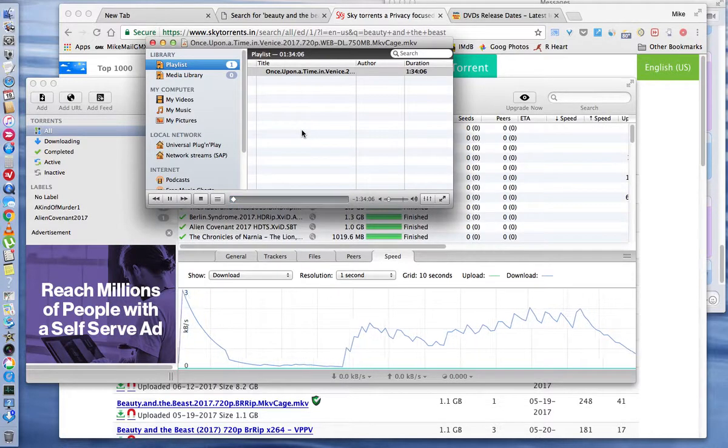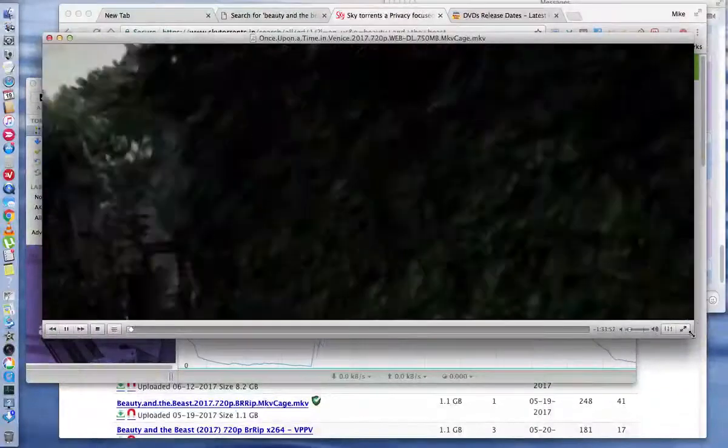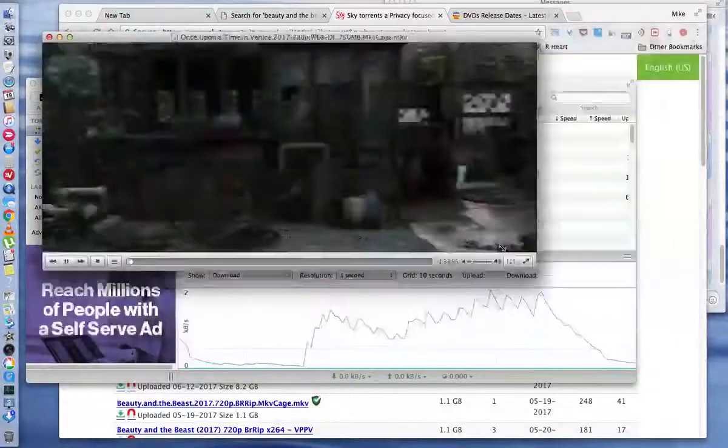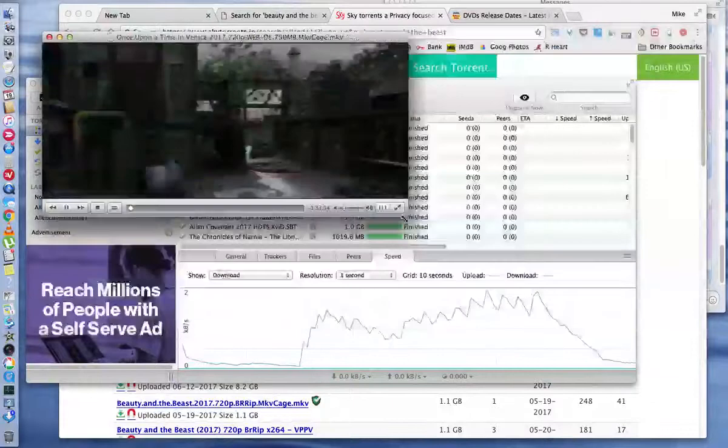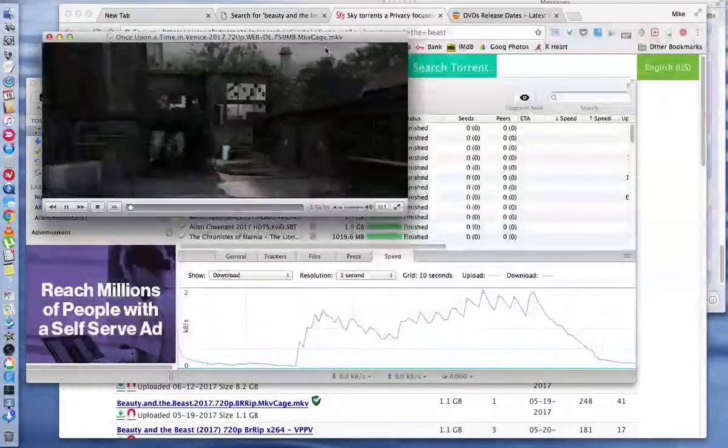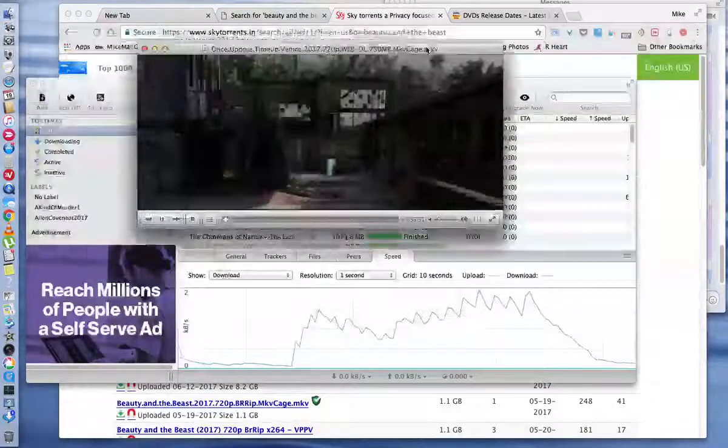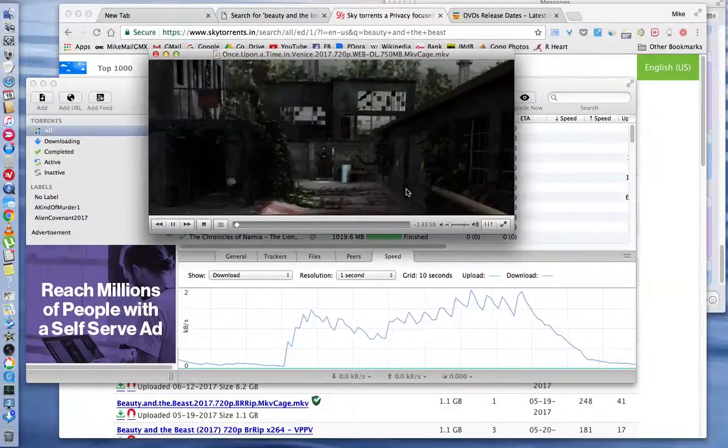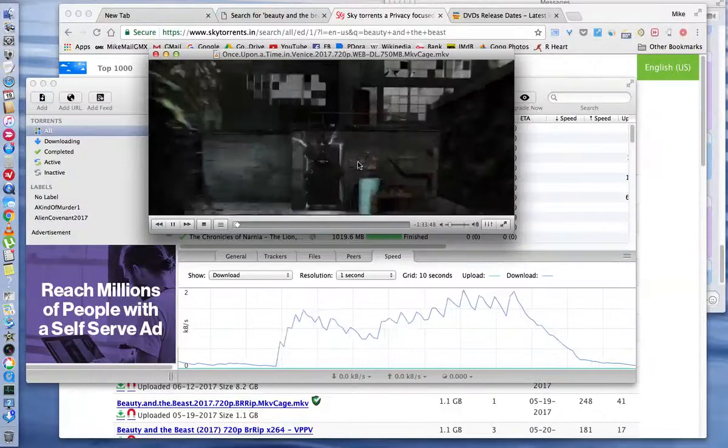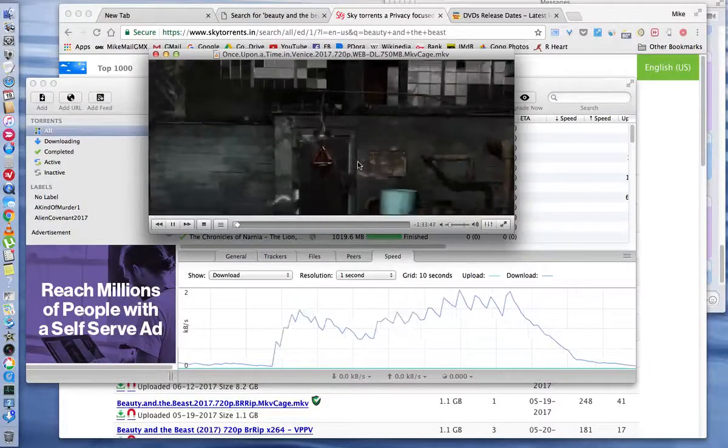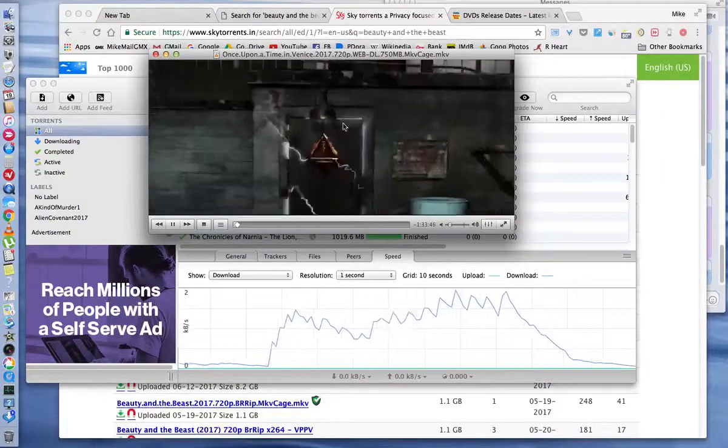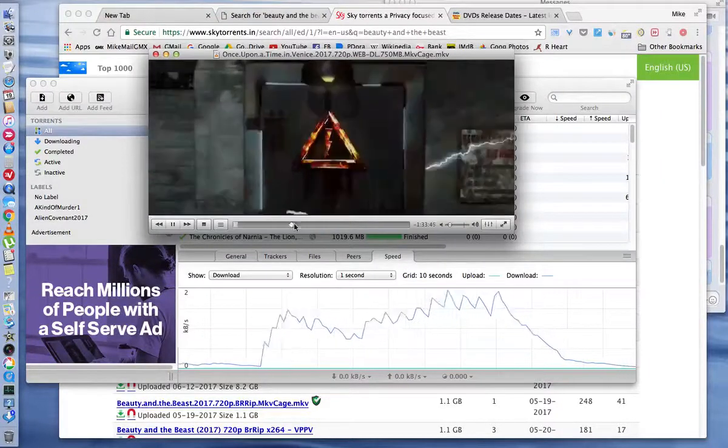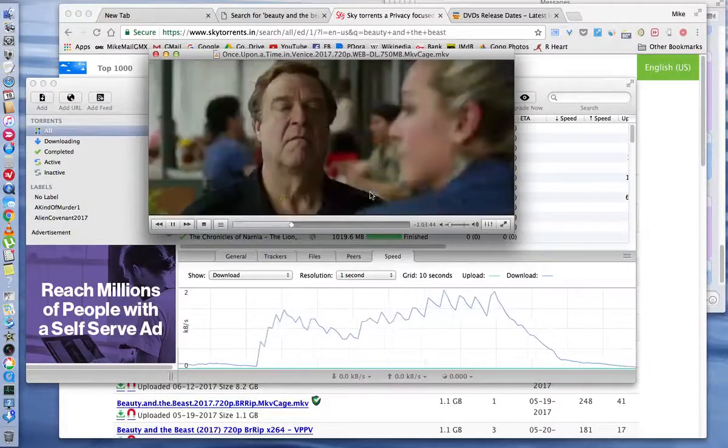And it will launch in the video player. So that's the VLC player.